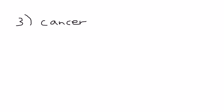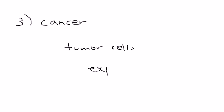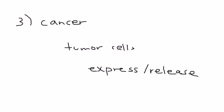The third example is cancer. Cancer can also be a primary reason why somebody can develop DIC because tumor cells can also express and release tissue factor.